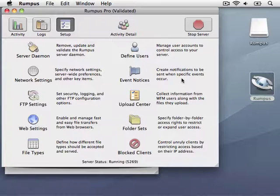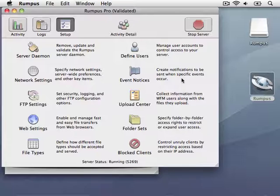That's it! Rumpus has now turned the Mac into a fully functional FTP and Webfile Transfer Server. Let's move to another computer on the network and test it out.